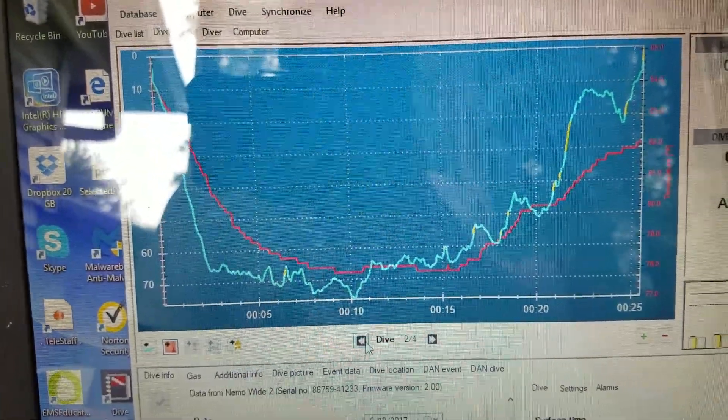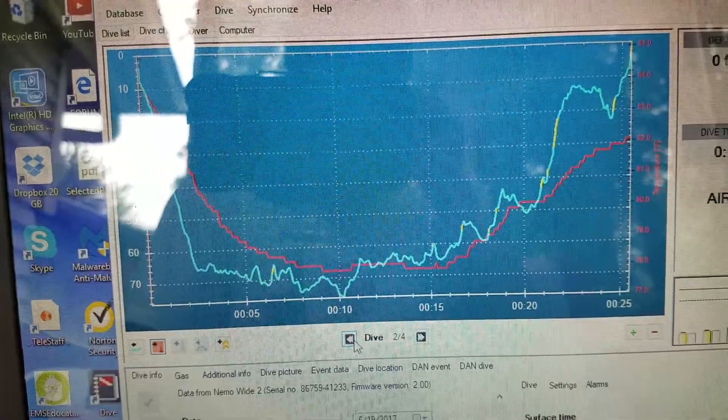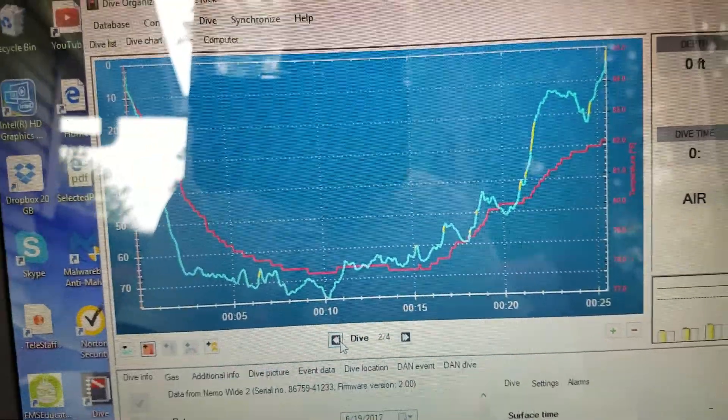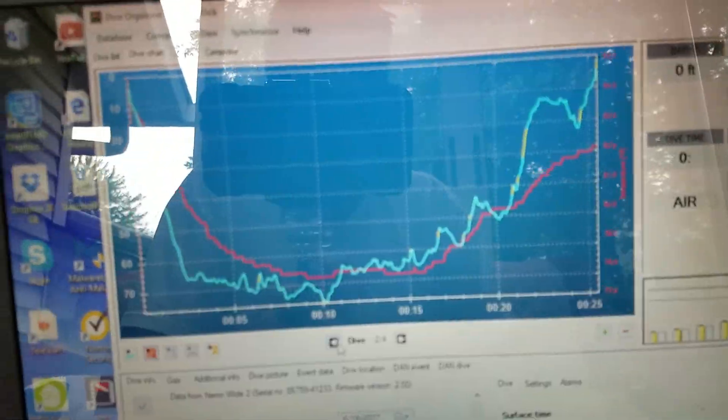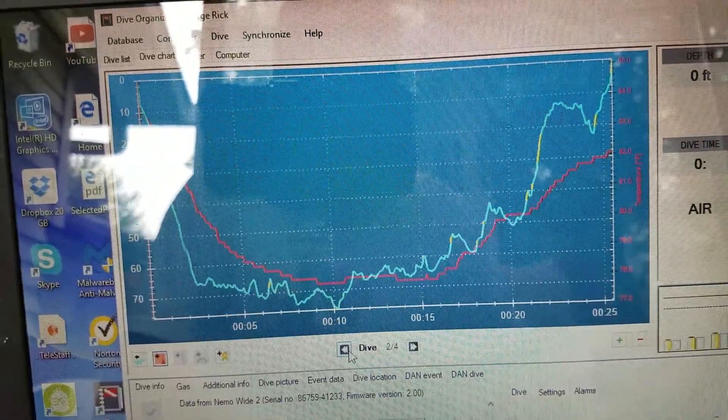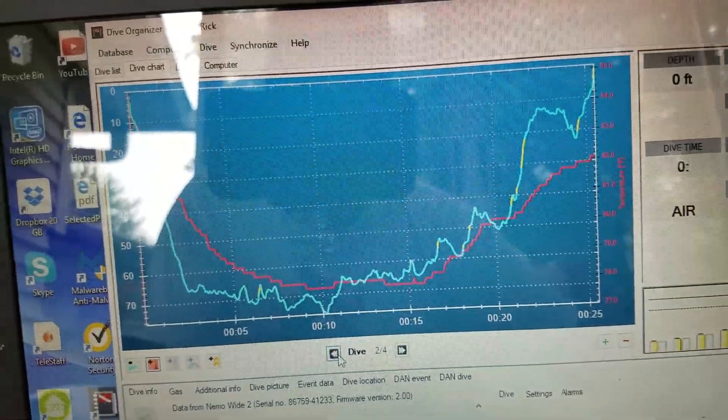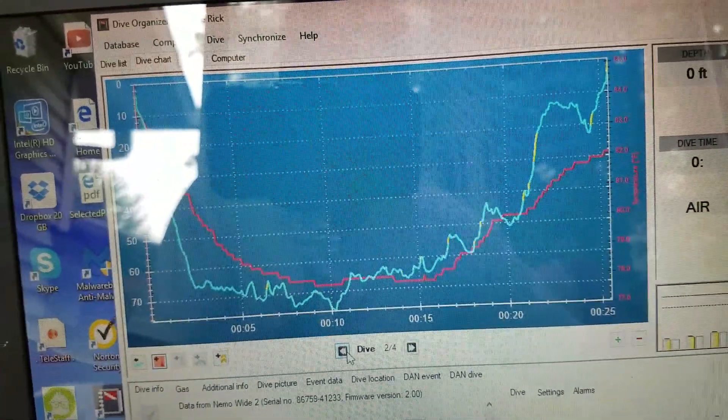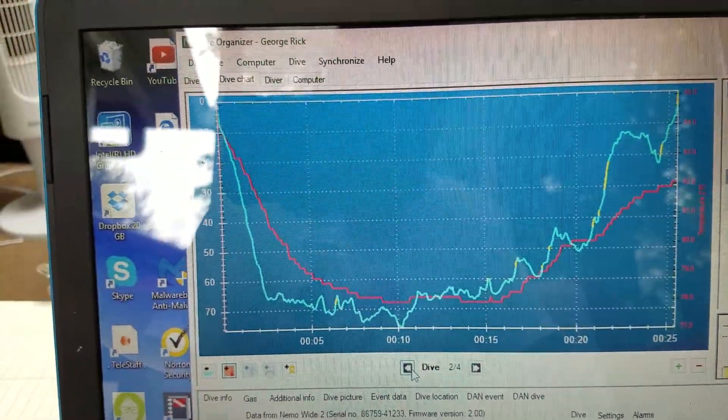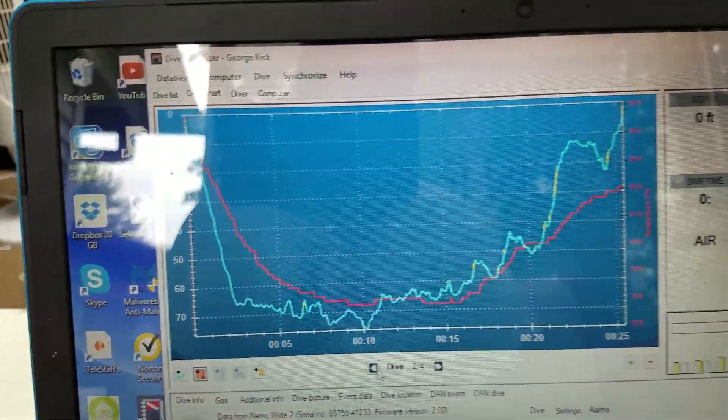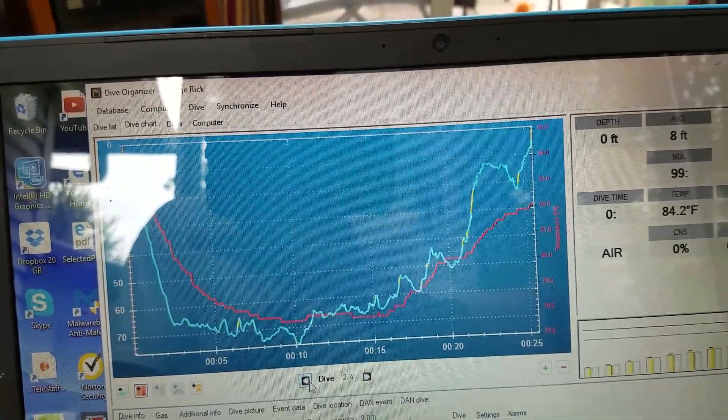And if you have questions about this particular program, Mares has a pretty good system for getting back, at least here in the United States they do. So that was really what I wanted to show you on that one. Okay.